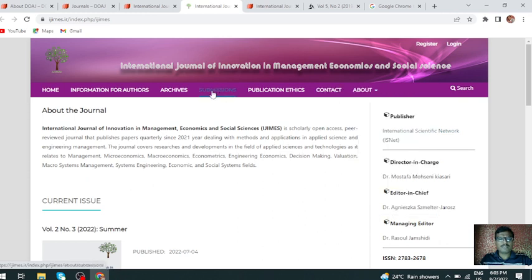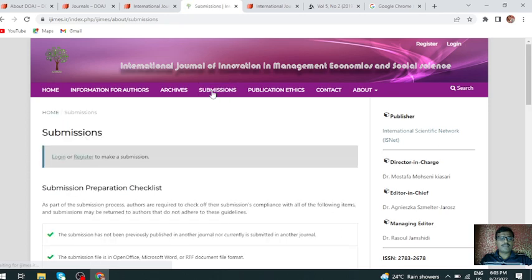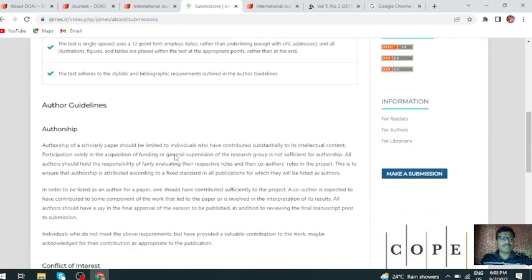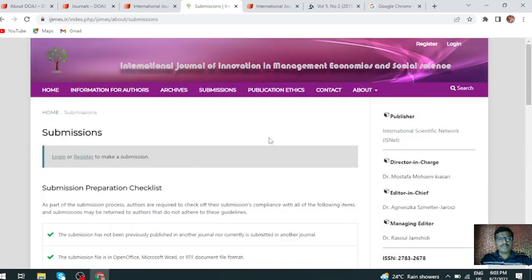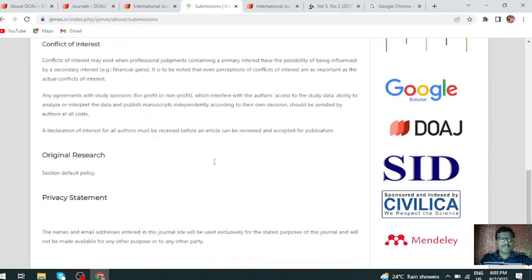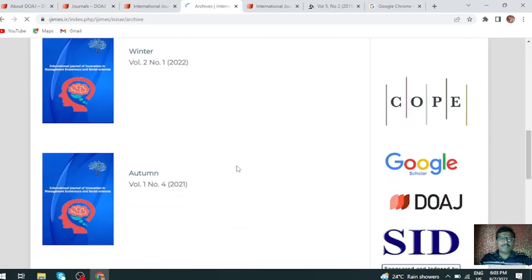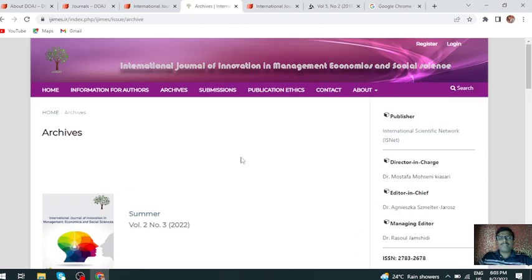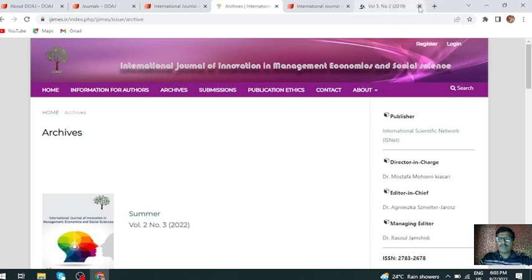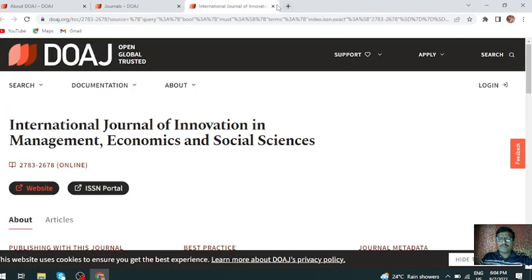If you want to submit an article, click on the submission button. You can submit your articles here. Thank you for watching, thank you one and all.